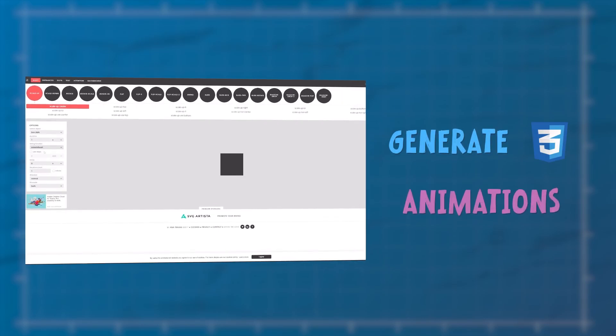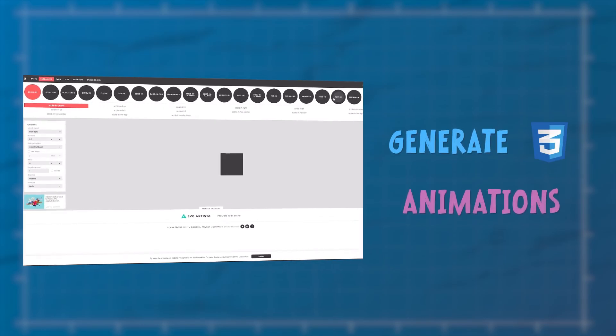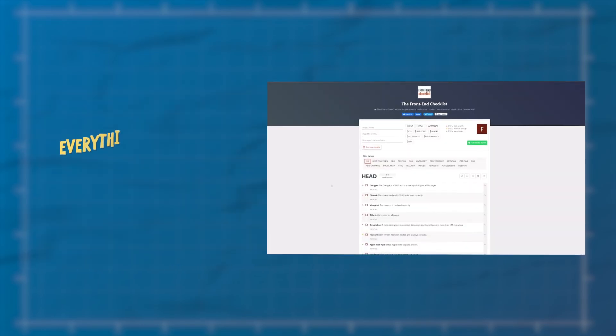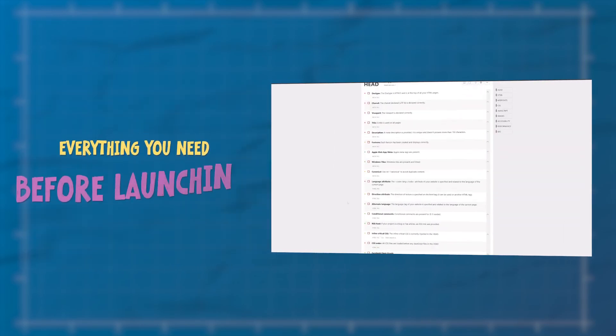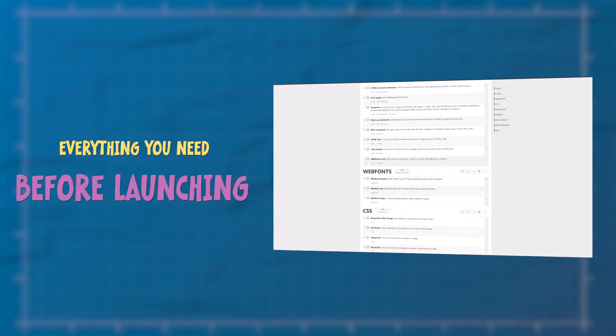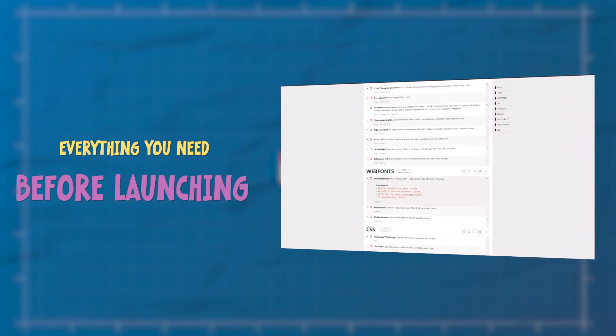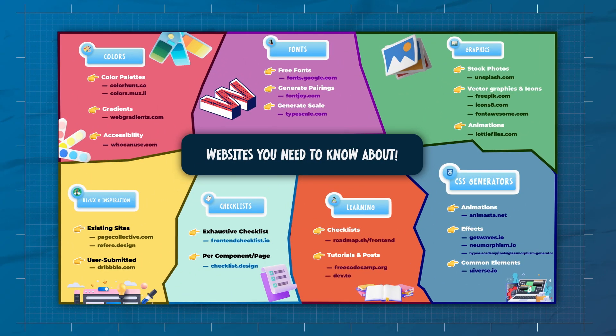This site helps you to generate CSS animations, and this site gives you a checklist of everything you need to do before you launch your site. Here are 25 sites that every front-end developer should know, from sites for colors to graphics and everything in between.